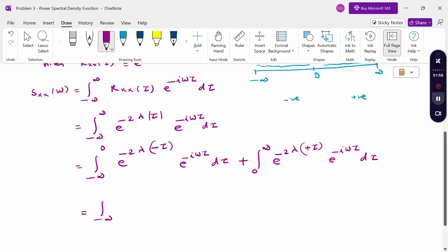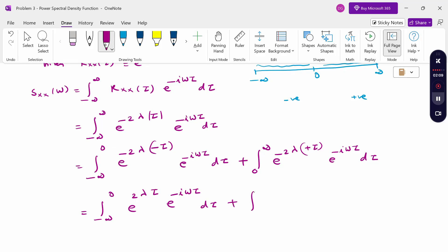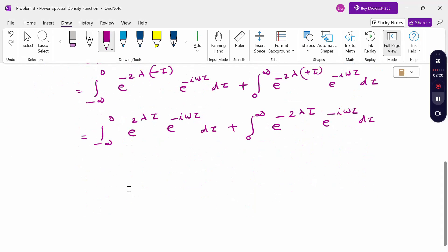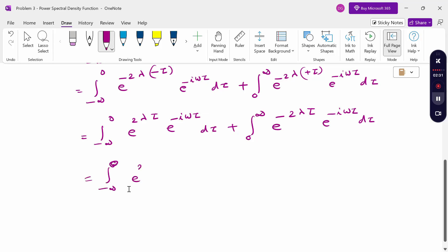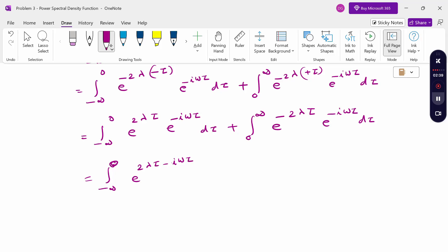From minus infinity to 0: e^(2λτ) · e^(-iωτ) dτ, plus from 0 to infinity: e^(-2λτ) · e^(-iωτ) dτ. When combining e^x · e^y, we add the exponents to get e^(x+y).